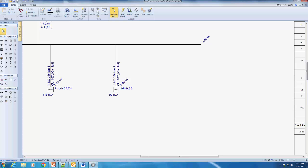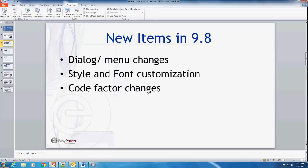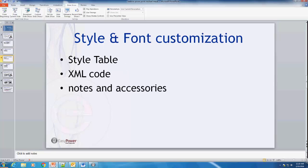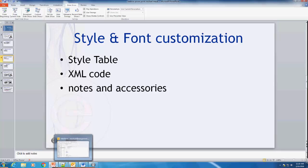That pretty much sums up all of the dialog changes and property table changes. The next thing we're going to be looking at is style, font, and font customization. We've talked about the property menu accessory tab and the metering data, so now let's move on to style font customization.